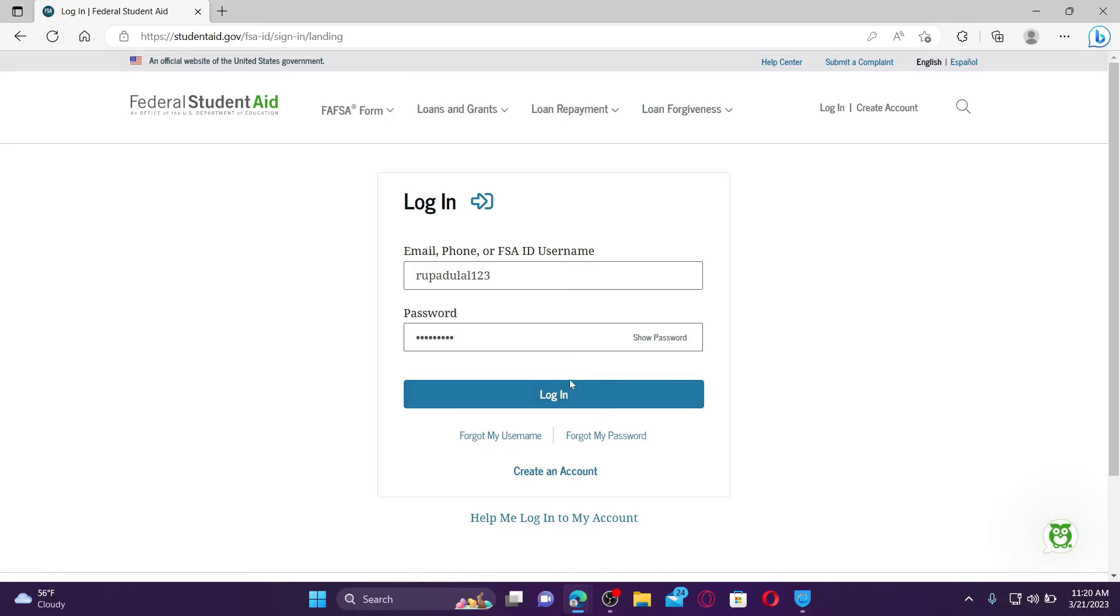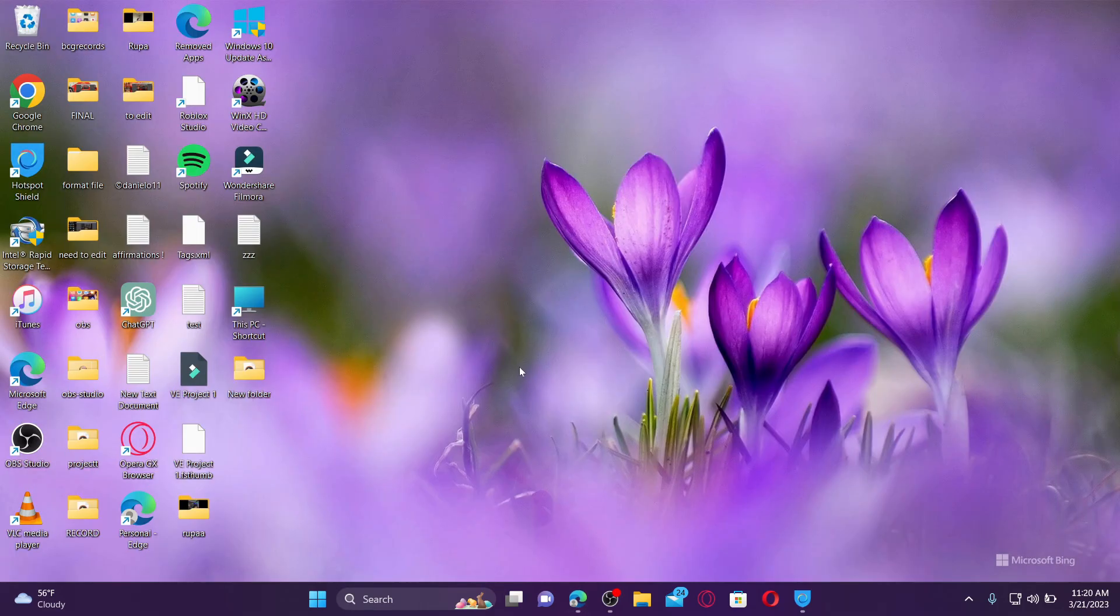Finally, click on the login button in order to log into your FAFSA student account. That is how it can be done.